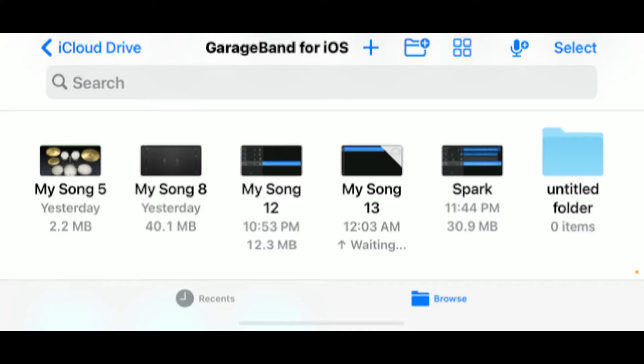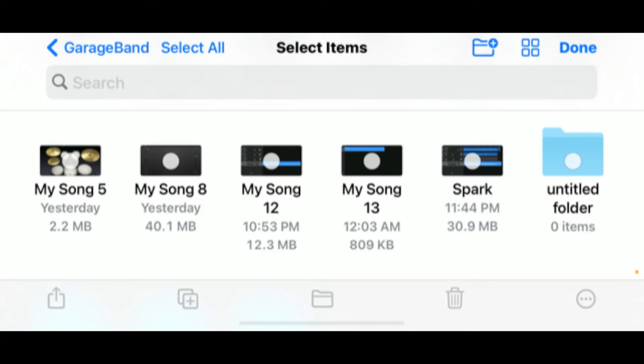In the top right-hand corner, you see how it says Select? You will hit Select. Once you do, it looks like this. You will actually click on the song that you are trying to move to iMovie. See how you have a blue check mark right there.